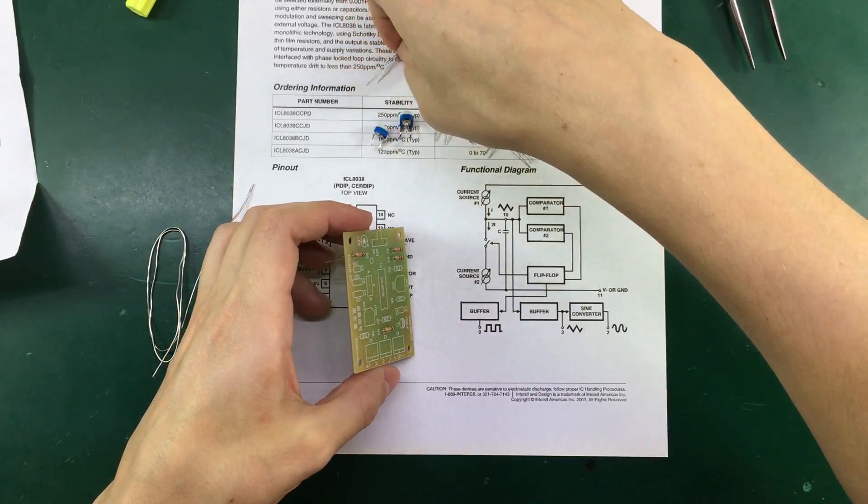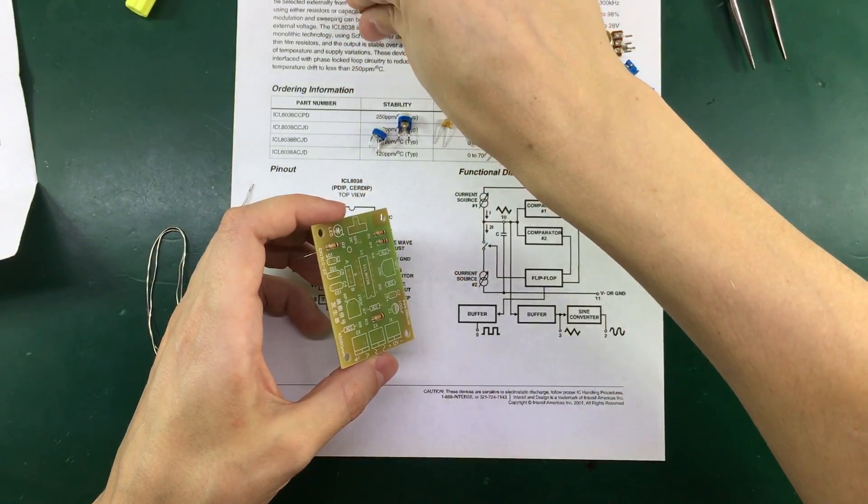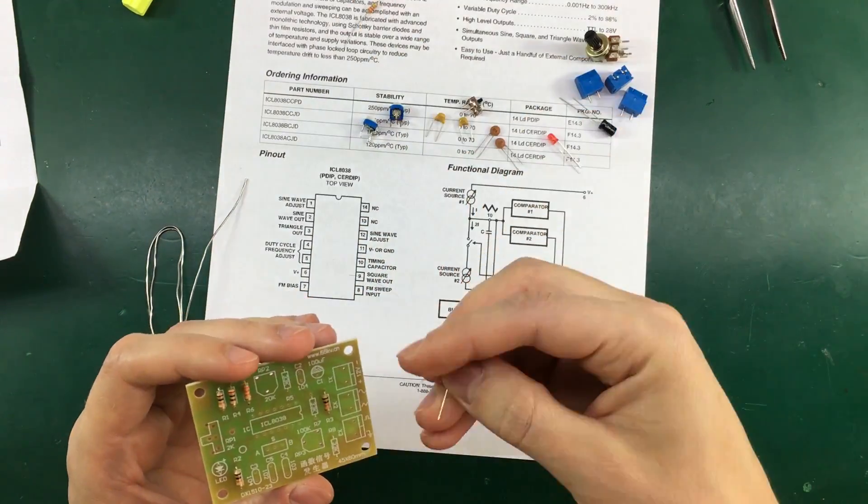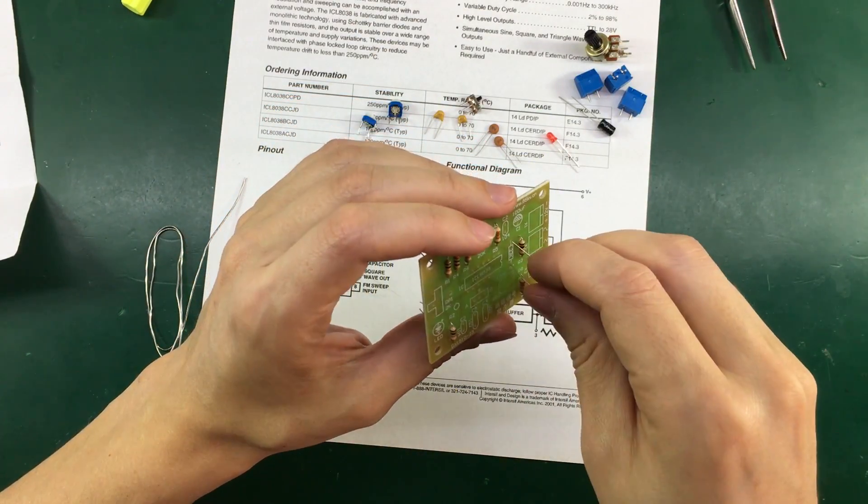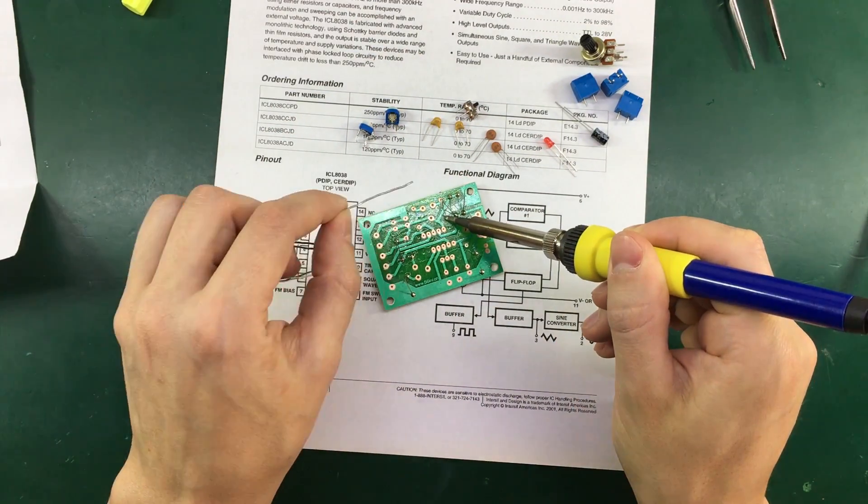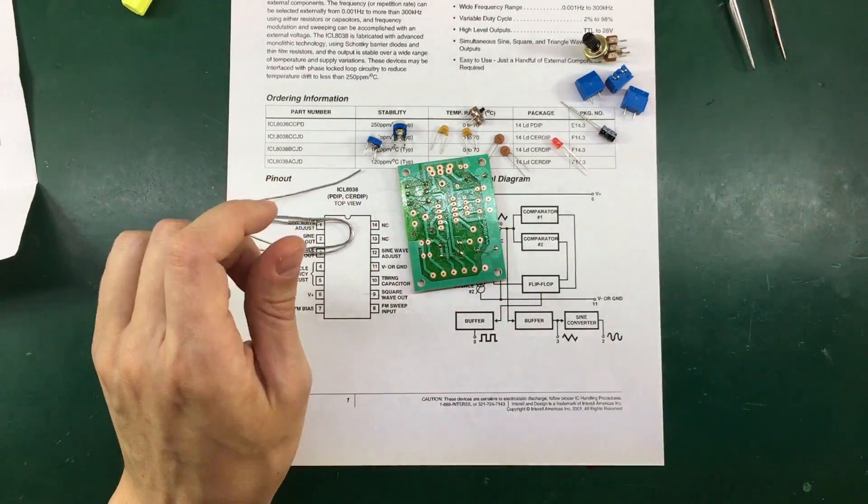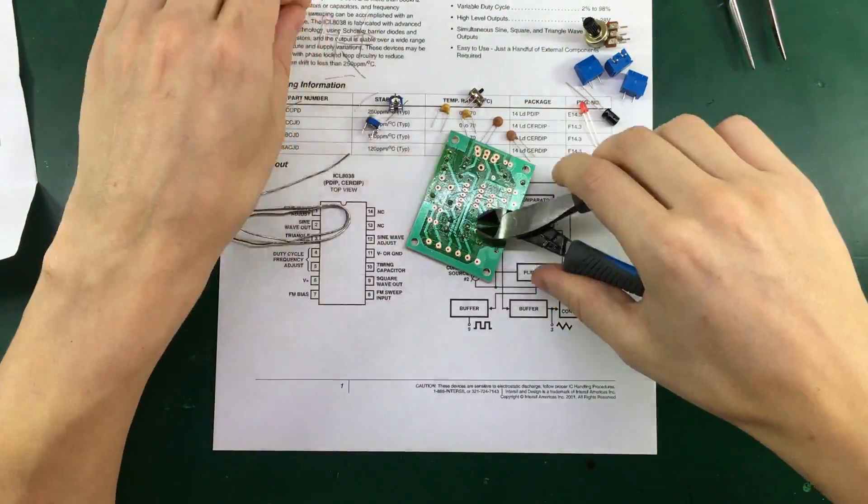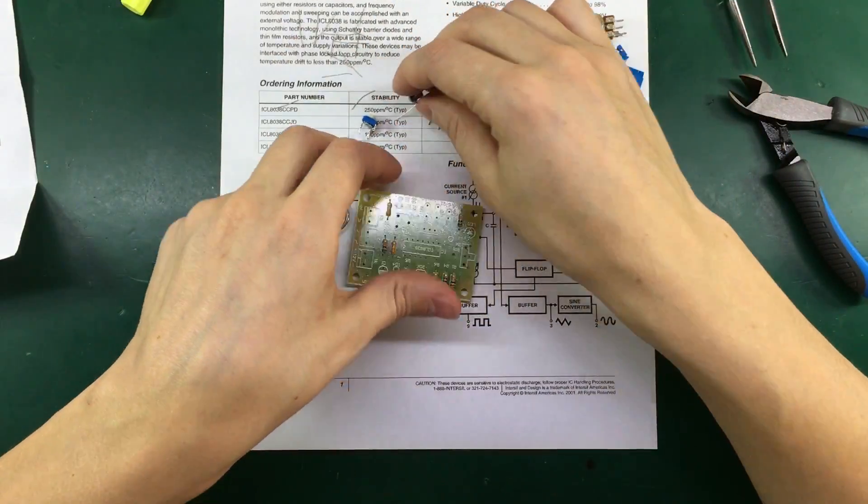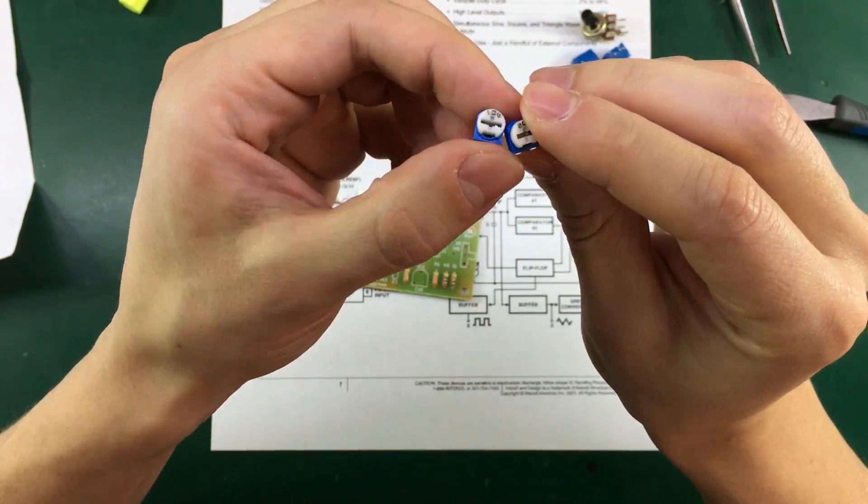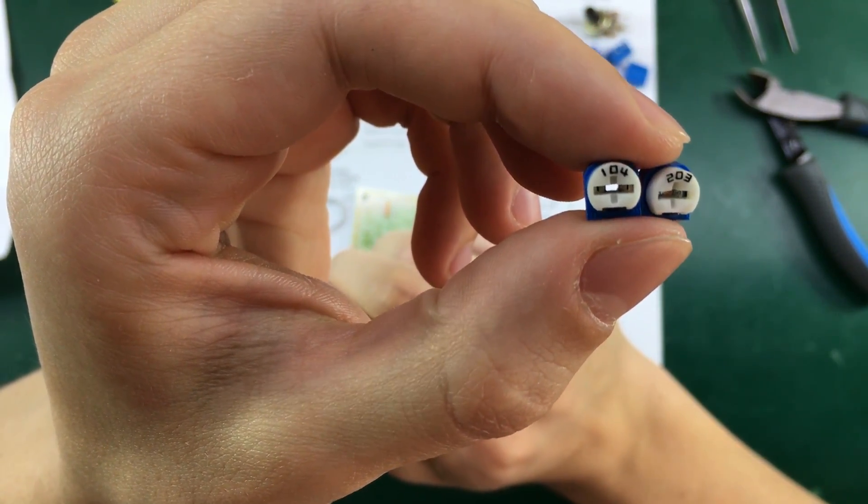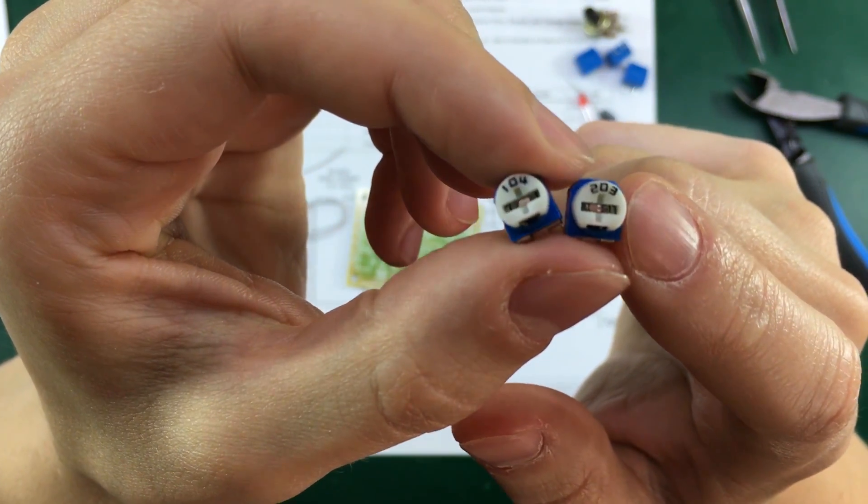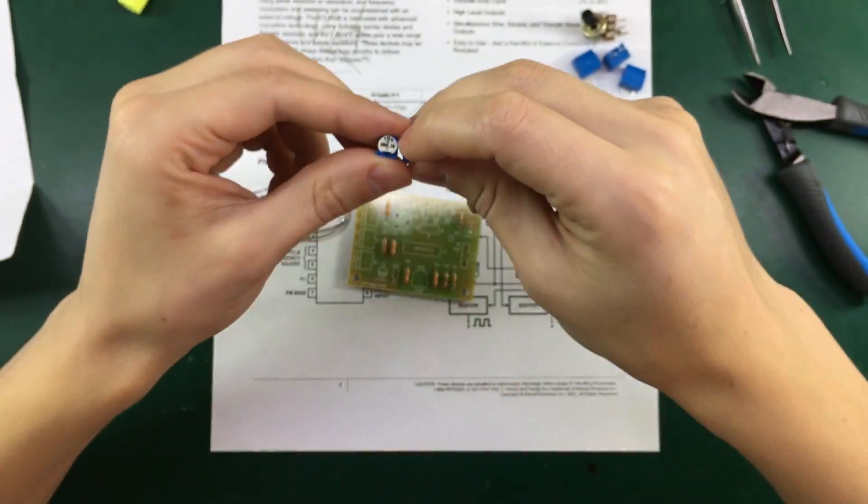And we have these four 33K resistors. Next we're going to do these trimmers. The one on the left marked 104 is a 100K trimmer. The one on the right marked 203 is a 20K trimmer. So we're going to install these as well.